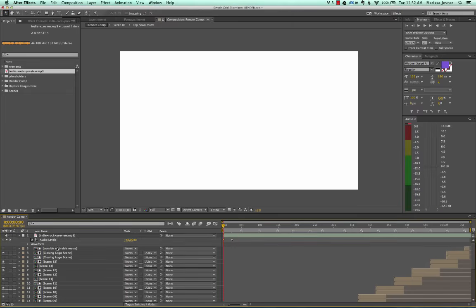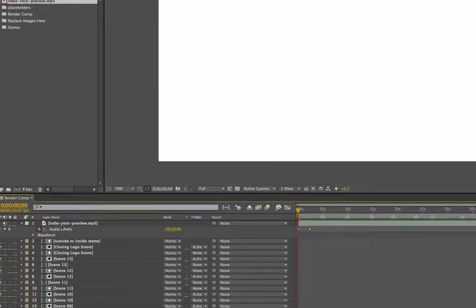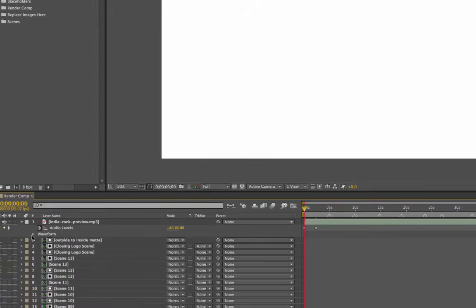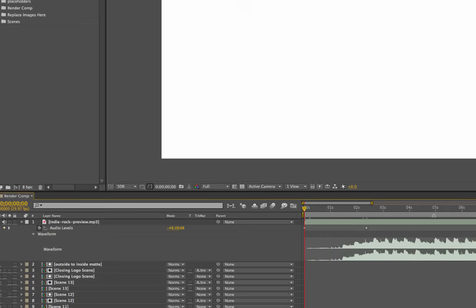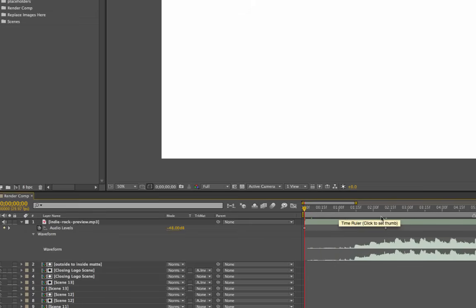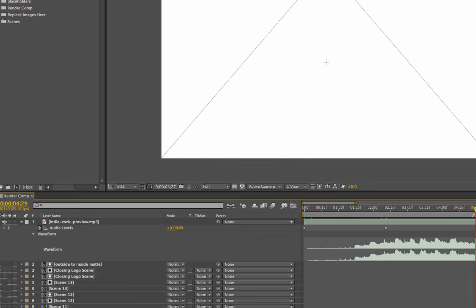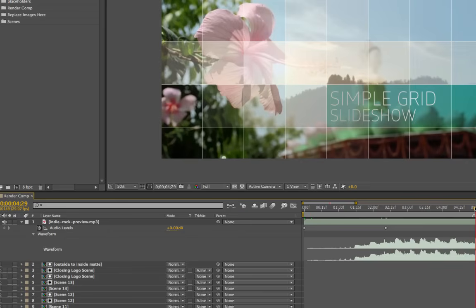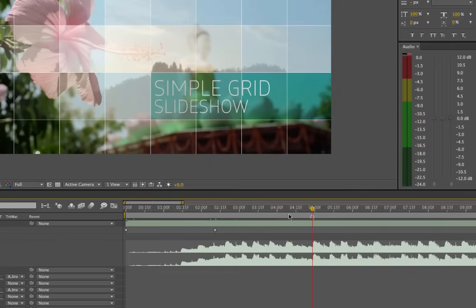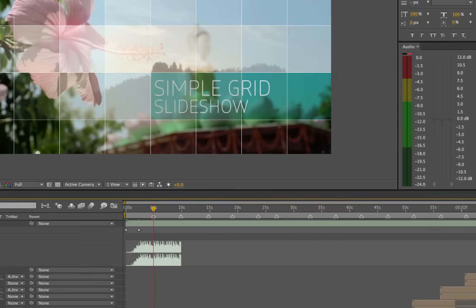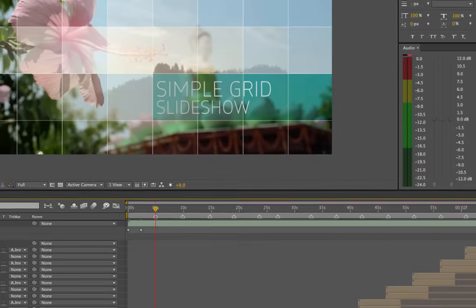And you'll see another option under your audio level tracks that says waveform. And this is useful when you need to edit your audio track. If you wanted it to start at a certain beat, you can look at the patterns for the audio track and see where the beats are, and it's just a good visual to help you edit that track if you need to do that.